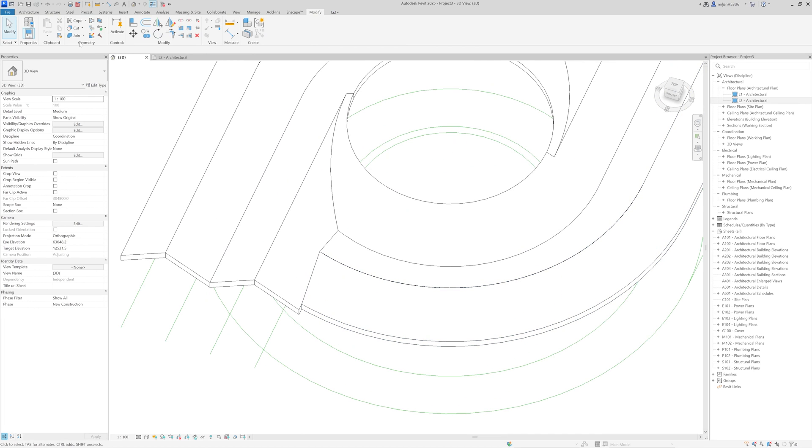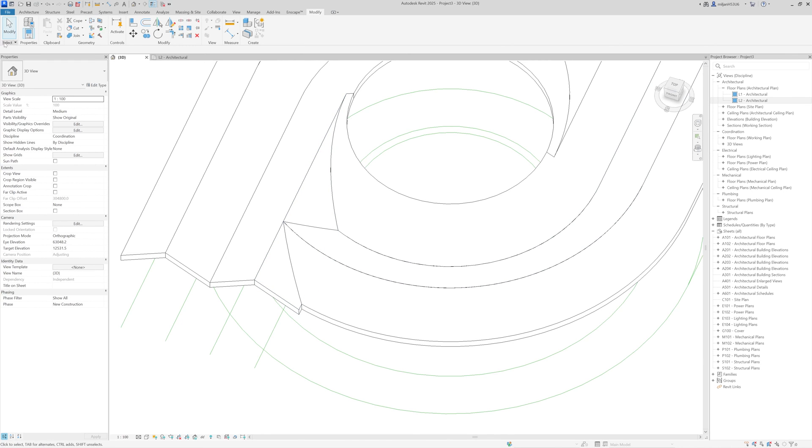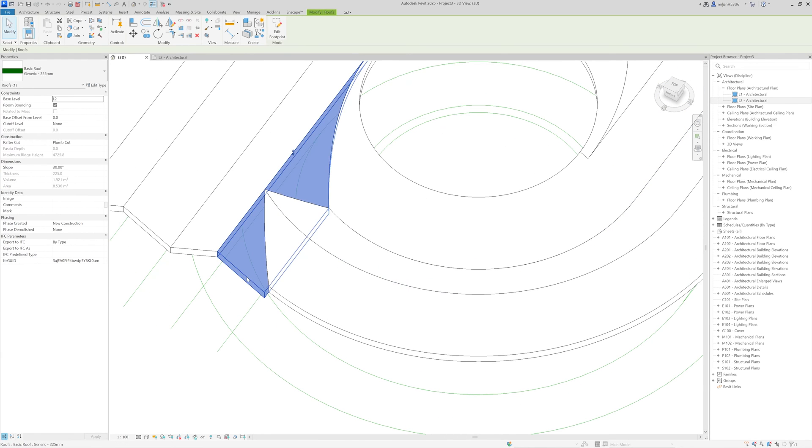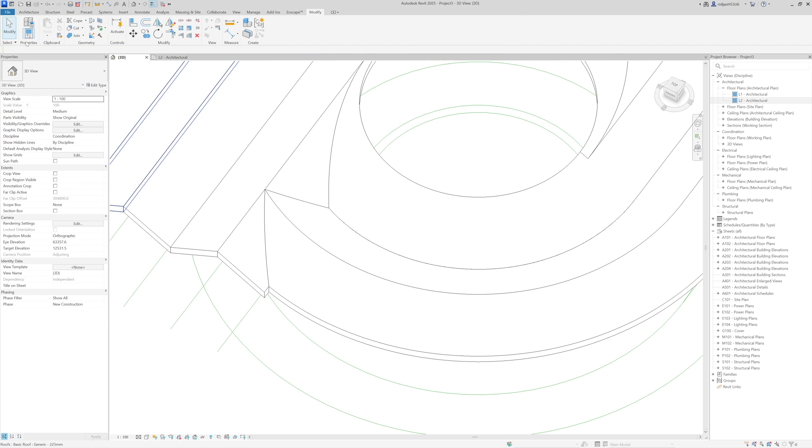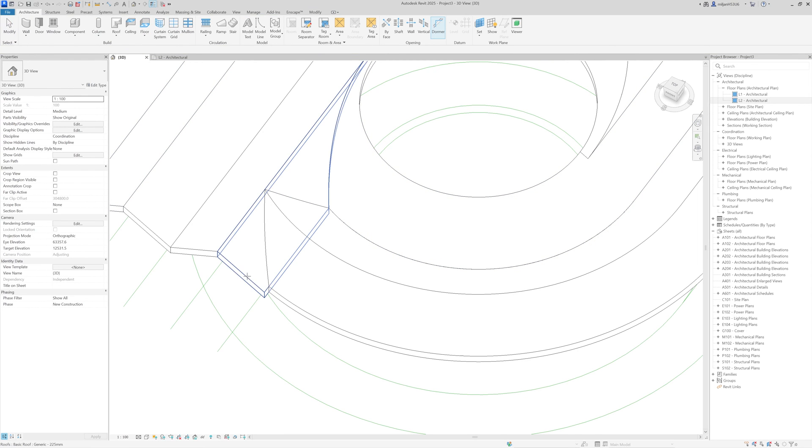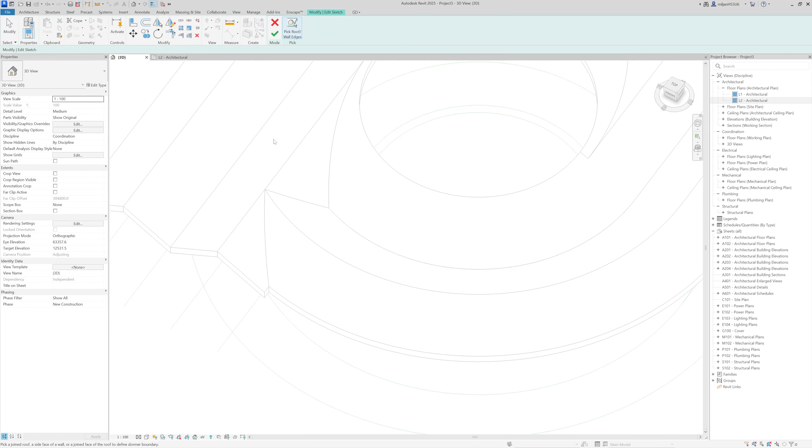And yeah, I will take join roof. And then I will select this roof. Actually, sorry, I will go to the architecture, take a dormer tool, and select this roof.